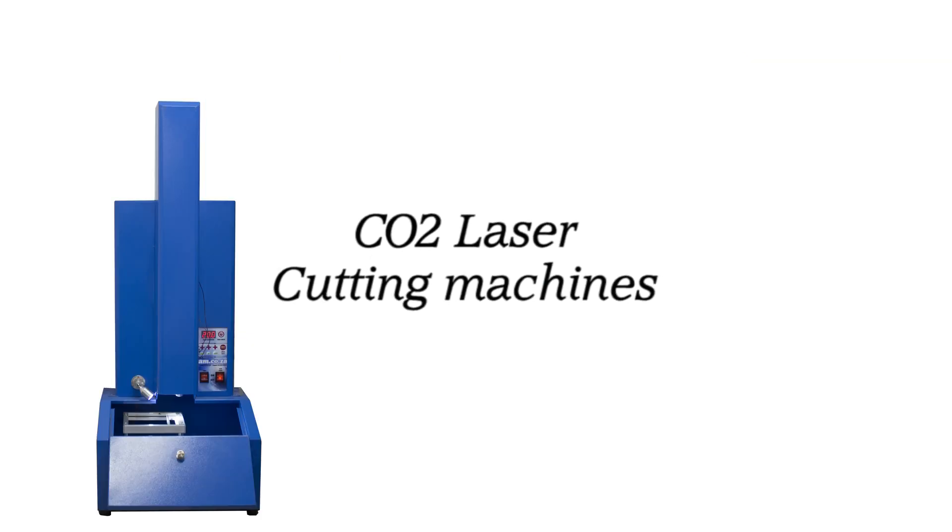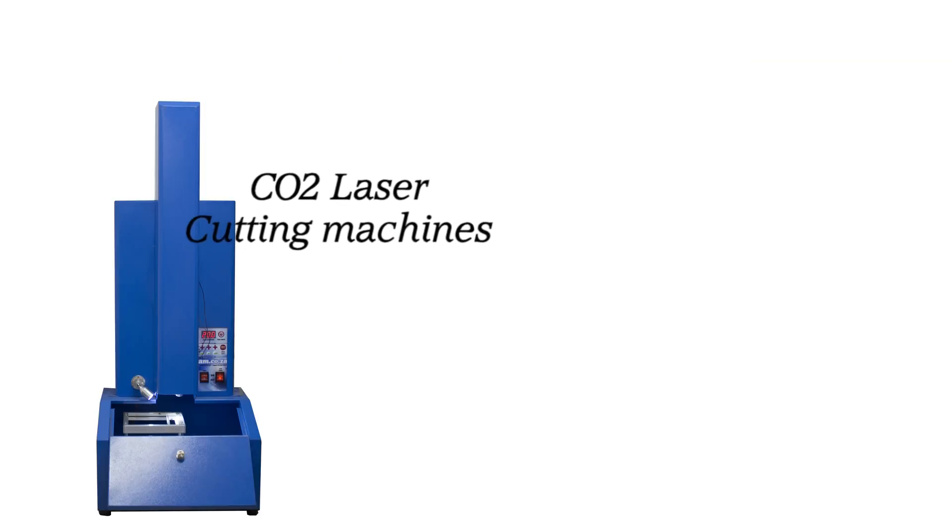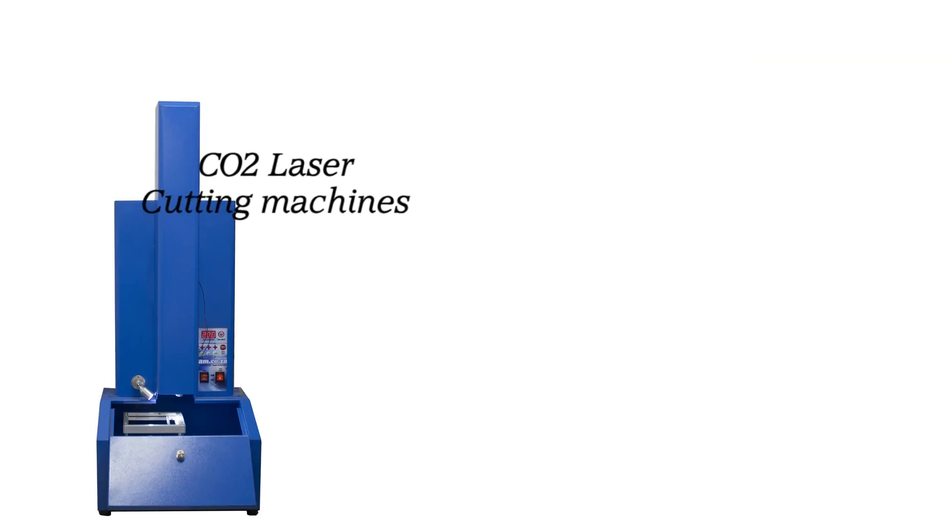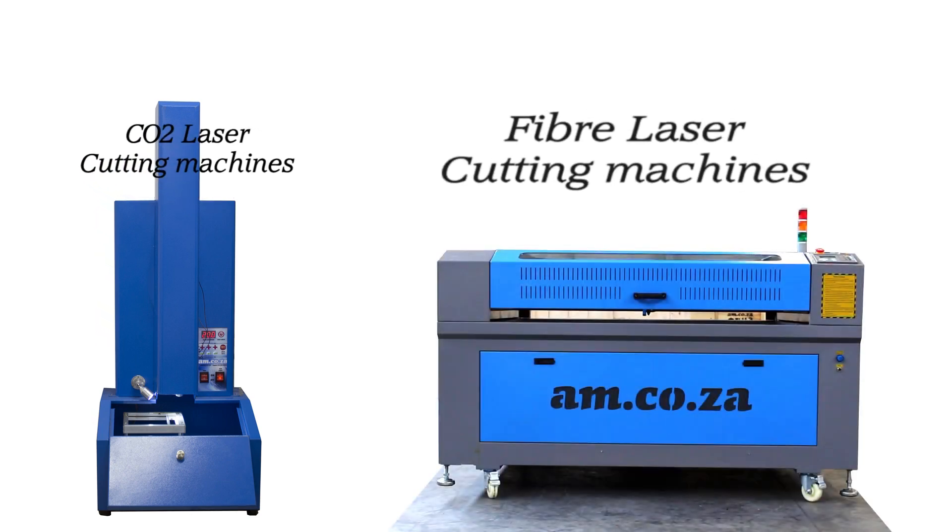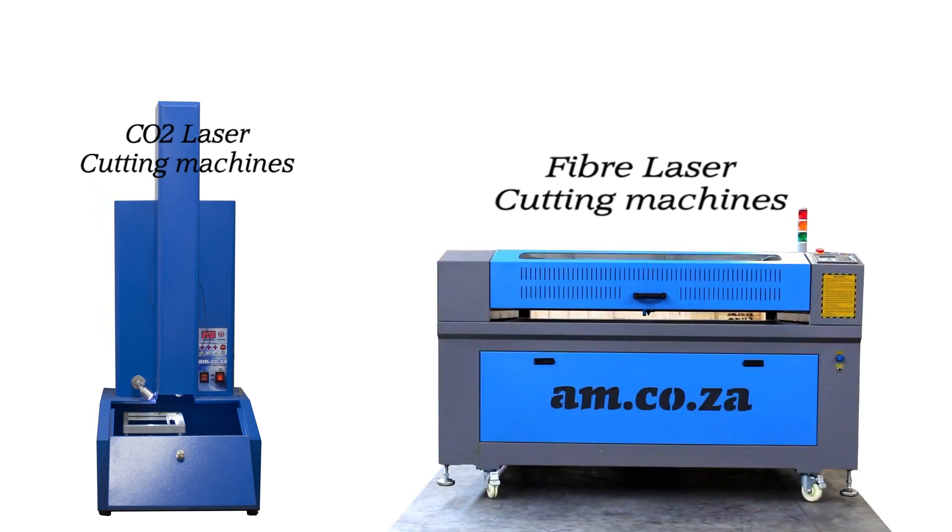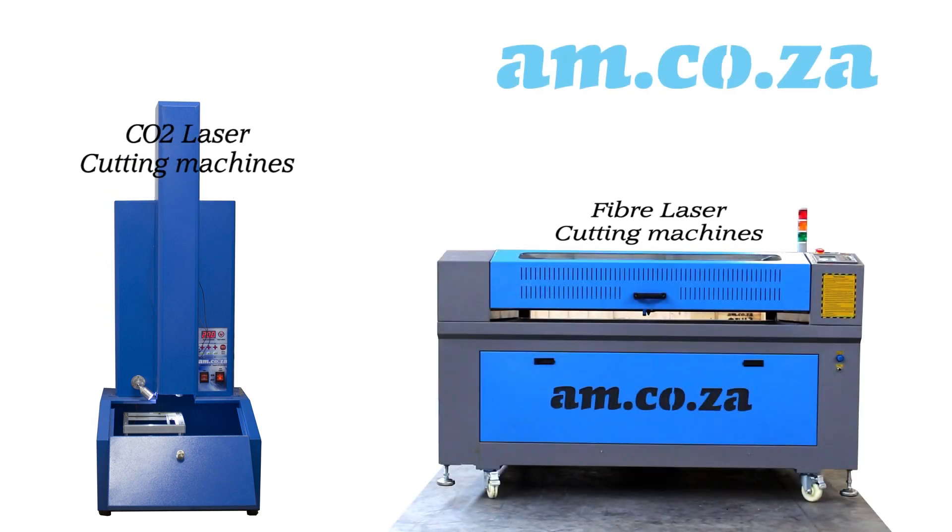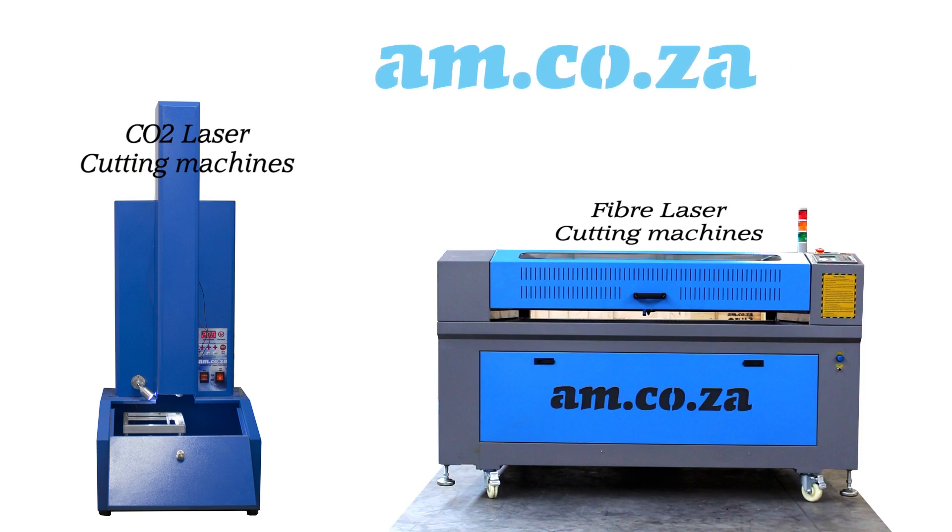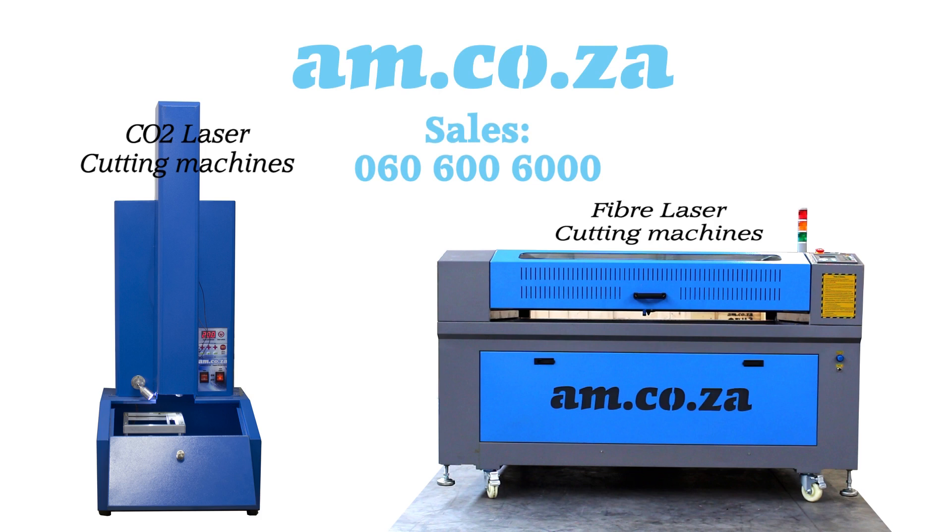We also sell CO2 laser cutting machines for wood, Perspex, etc., and fiber laser cutting machines for sheet metals. Visit am.co.za or call sales on 060 600 6000 for more information. Thank you for watching.